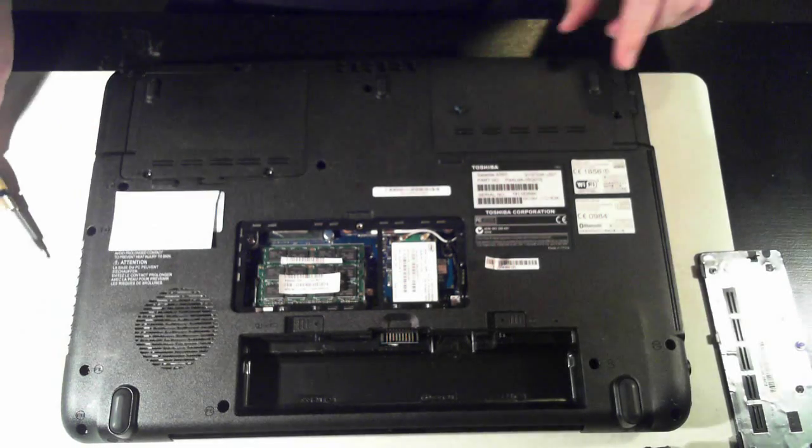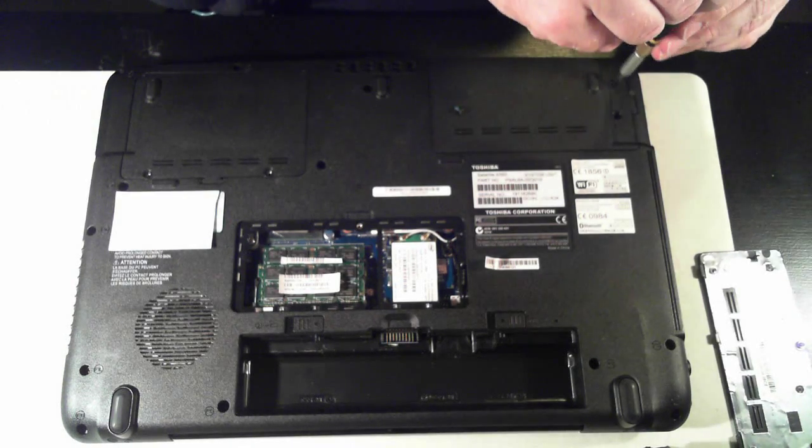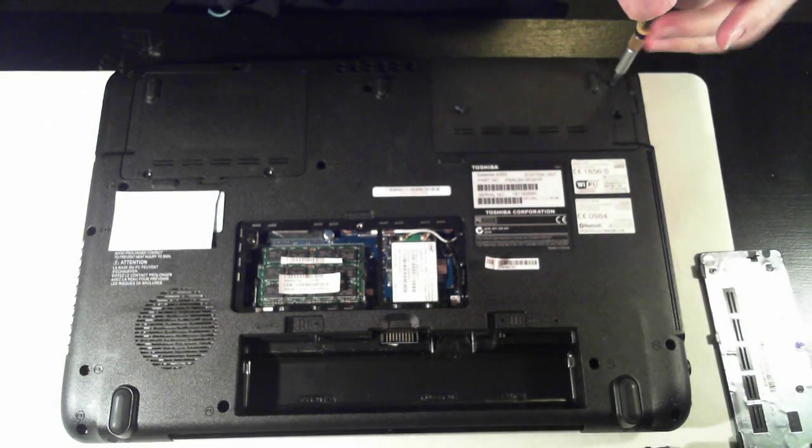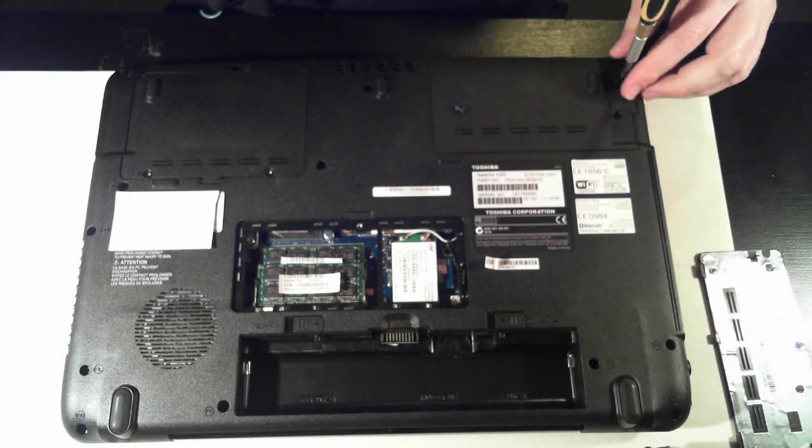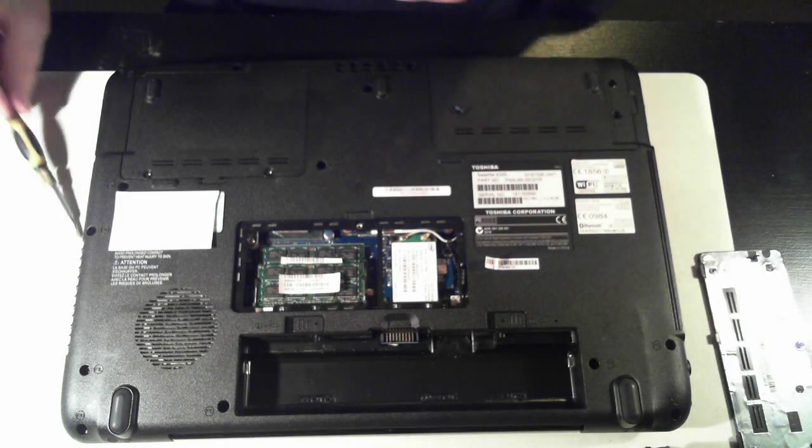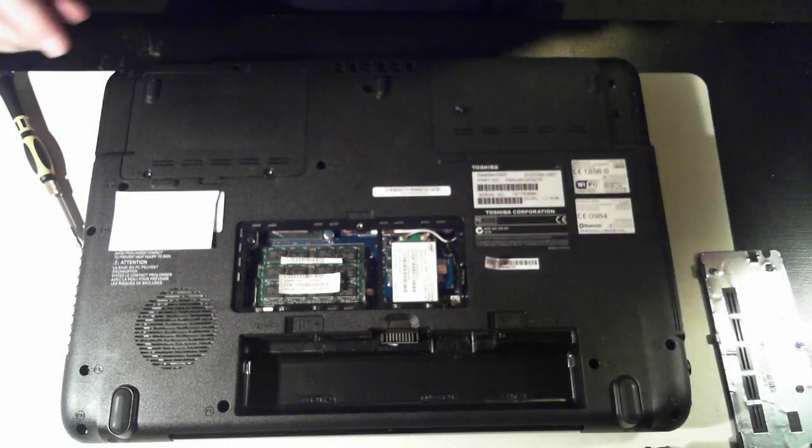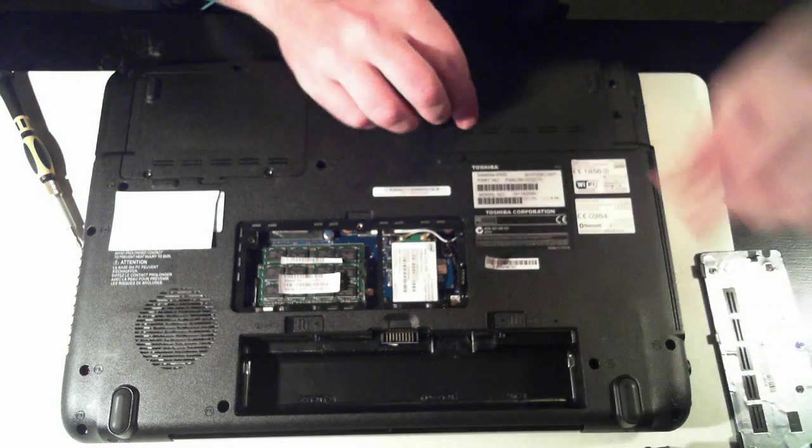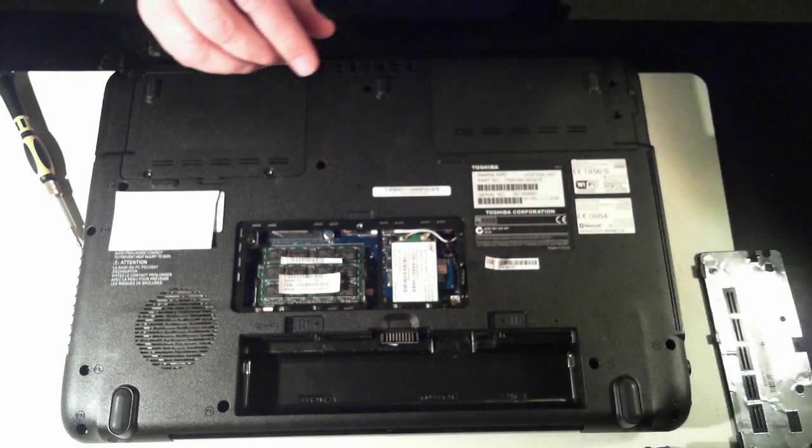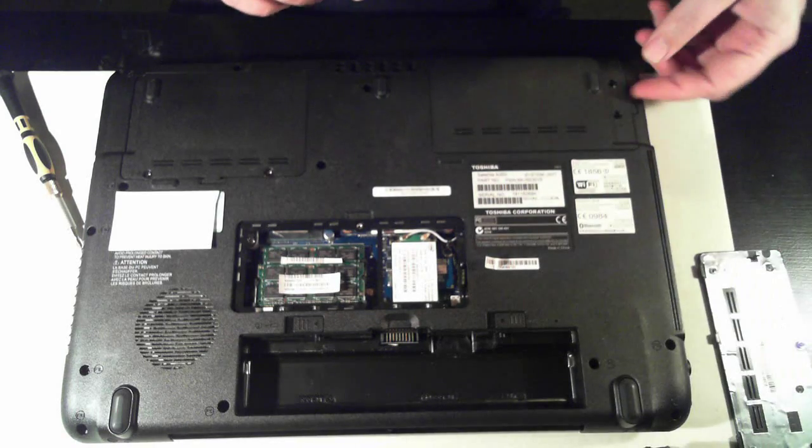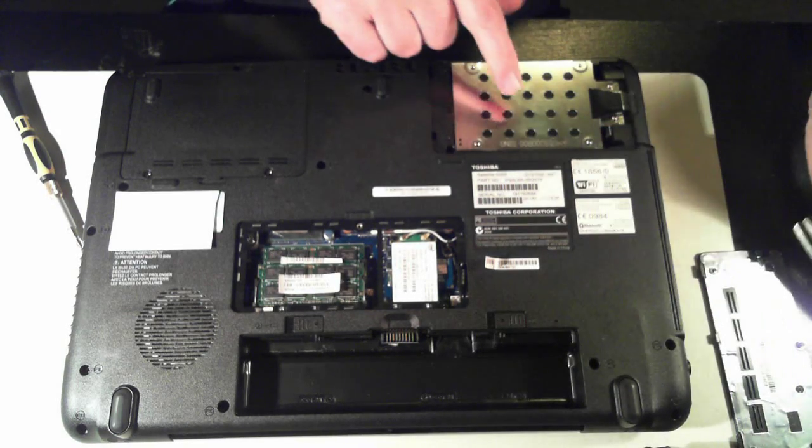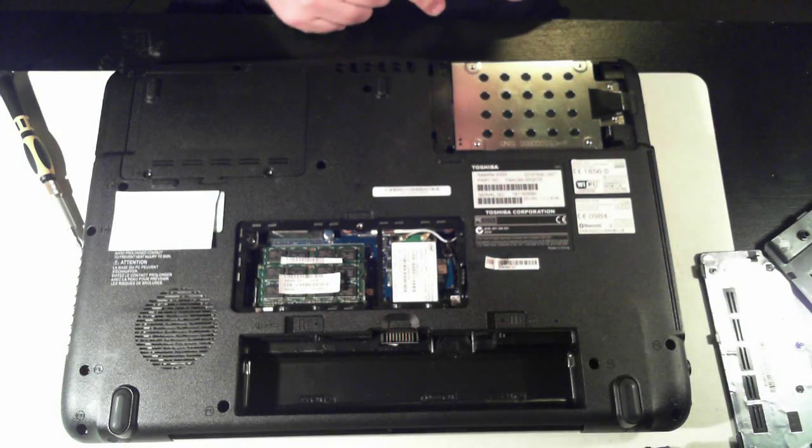So just leave that to the side, take out the other screw here. And again, this just lifts up, and there we've got the hard drive.